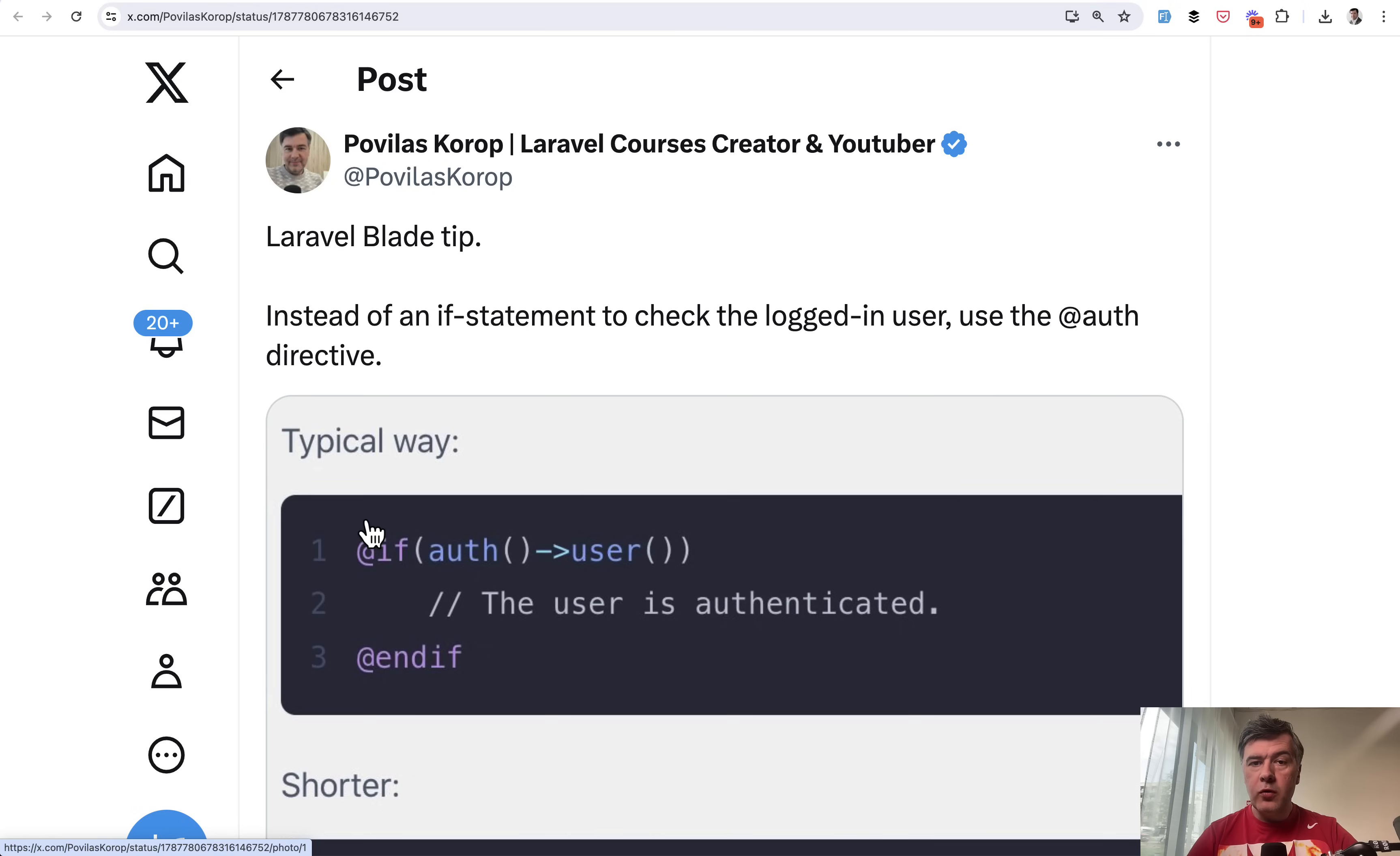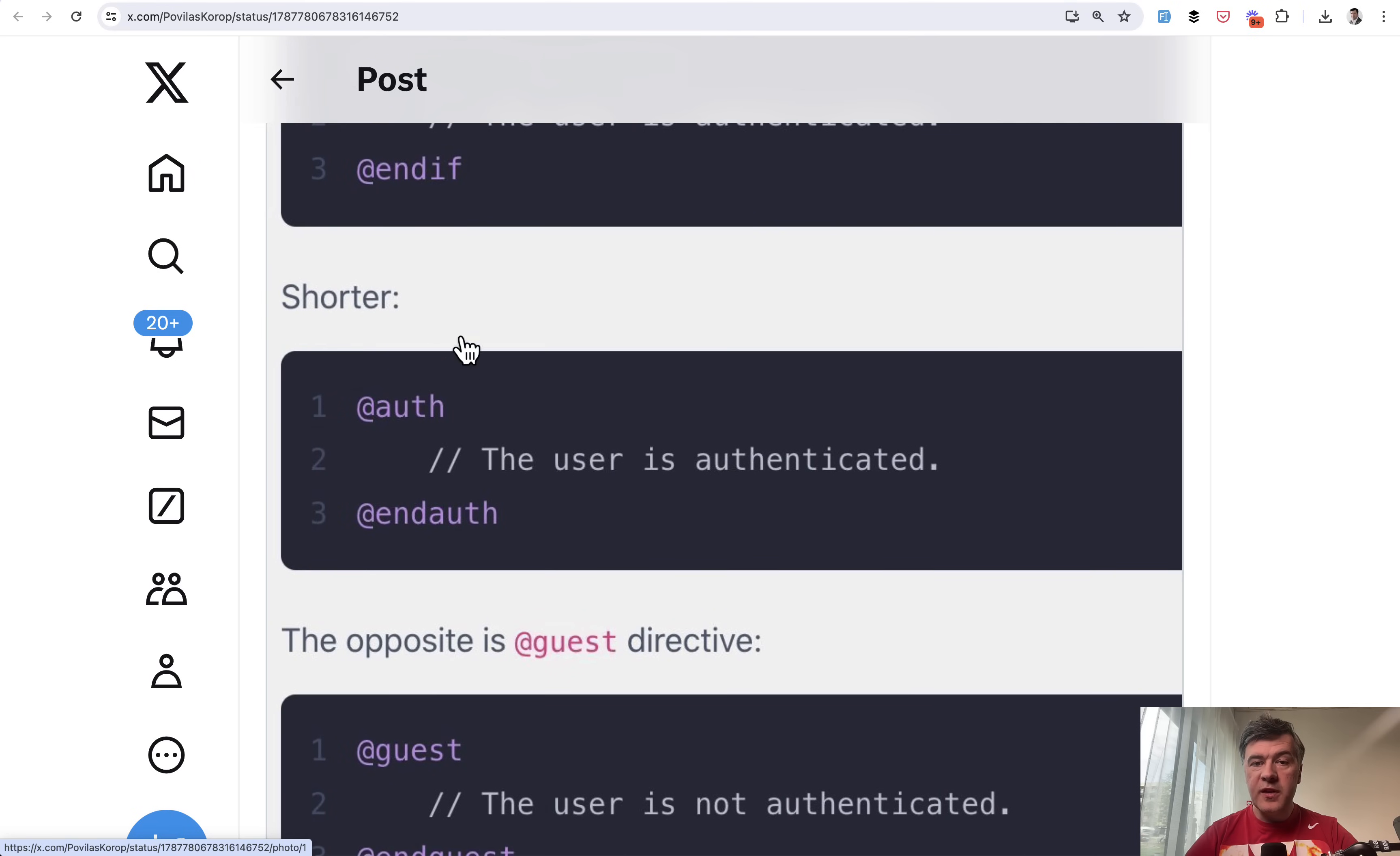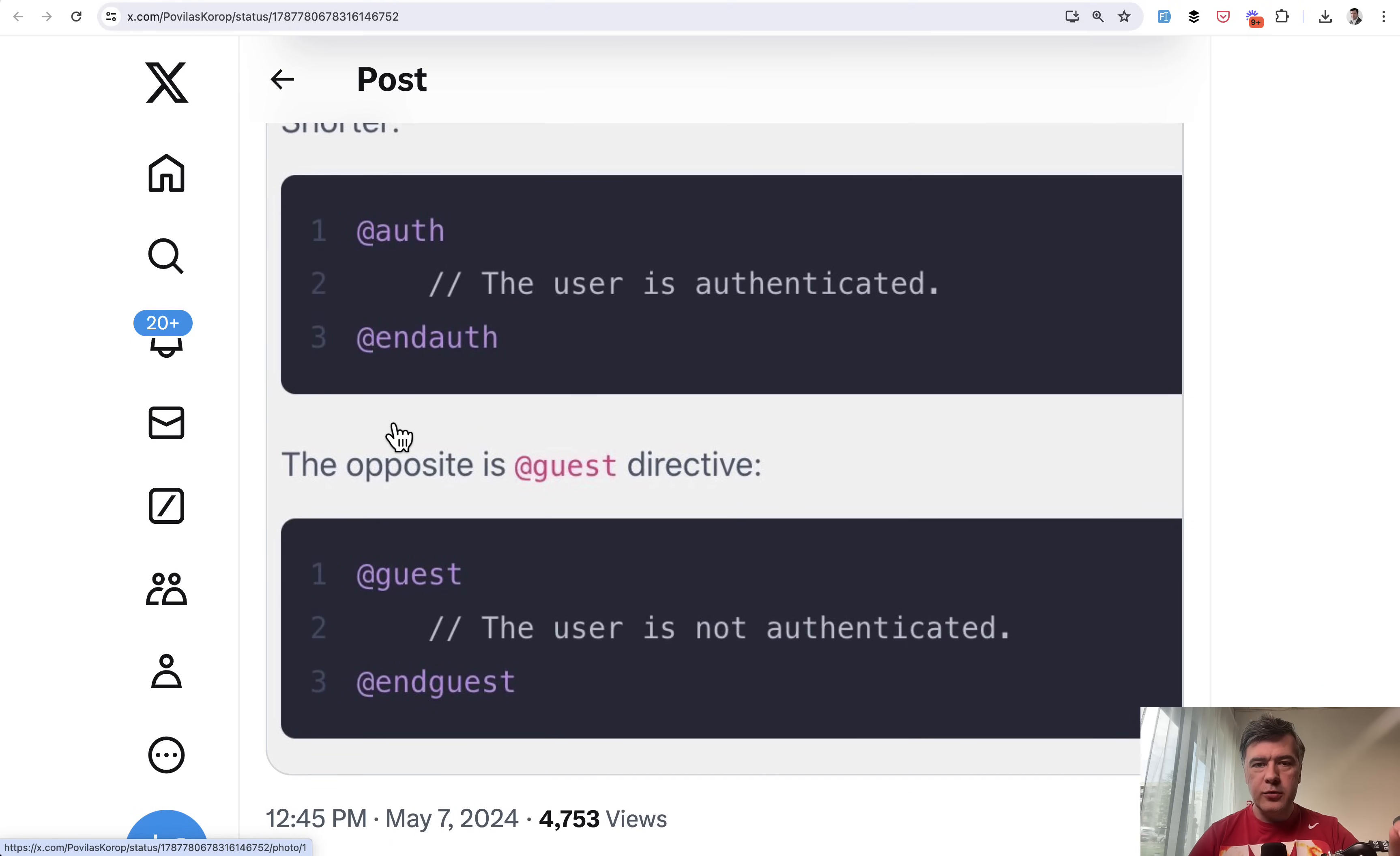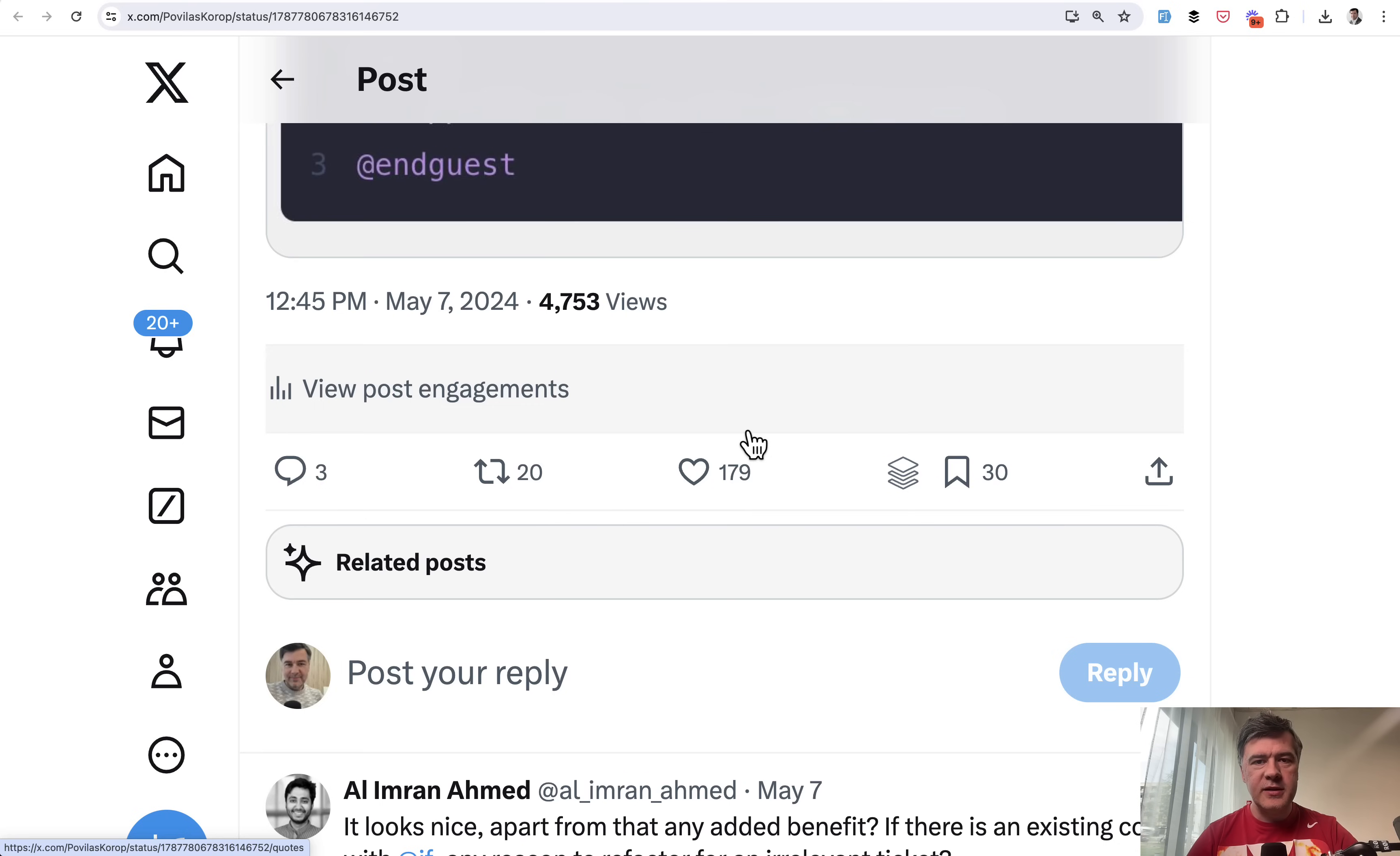Tip number four, also from myself, is about Blade. Instead of doing if auth user or if auth check, you can do the same thing with Blade directives like @auth. And the opposite of that is @guest. This is one of those examples which strikes me that tweets coming almost directly from Laravel documentation pages get a lot of likes and retweets because a lot of people don't know them.